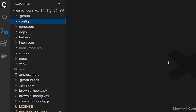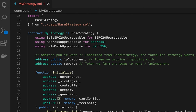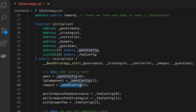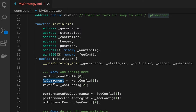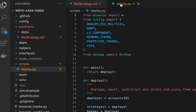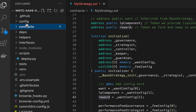Let's jump into the smart contract. Open the contracts folder and the 'MyStrategy' file. We have three variables — want, lp_component, and reward — set up on lines 40–42. In our case, want is WBTC, lp_component is aWBTC (the Aave deposit token), and reward is the staked Aave token. These are configured via the deploy script, but the only file you actually need to change is the 'init' file in the config folder.